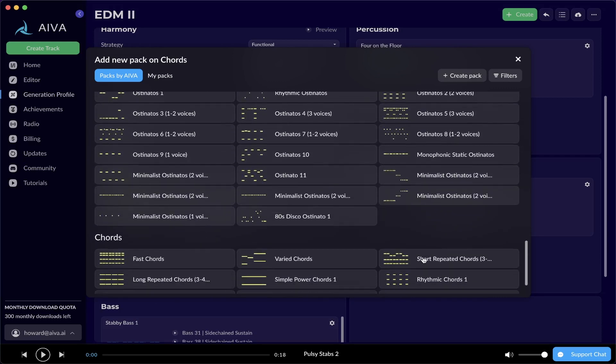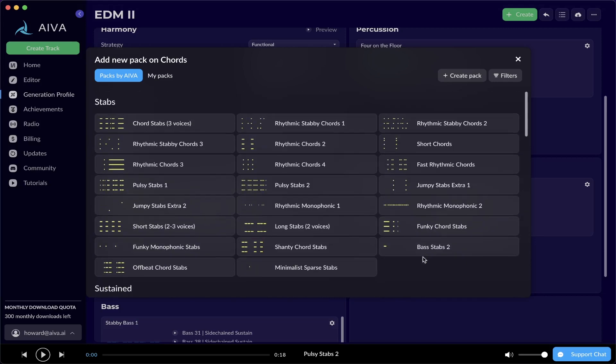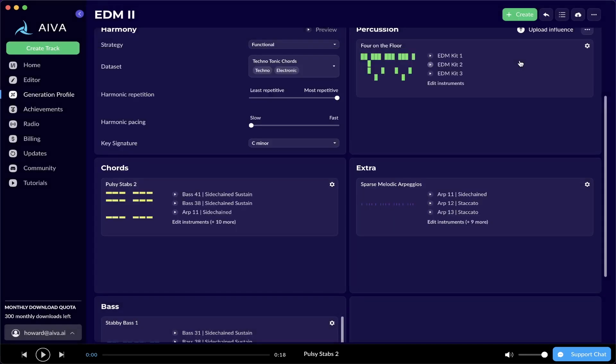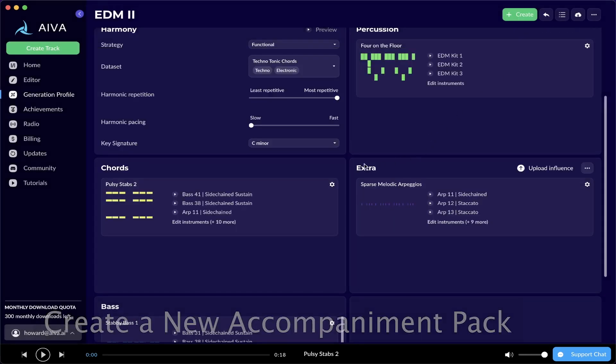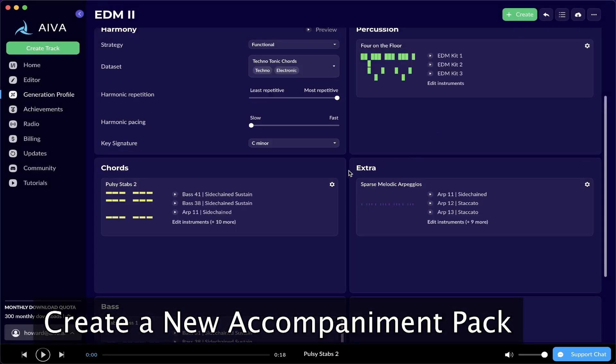With this new version of AVA, however, you are now able to create and edit your own Accompaniment Packs. Let me demonstrate how we do that. Before we do that, let's go back a couple of steps. Let me close this window here and go back to the layer of your choice.